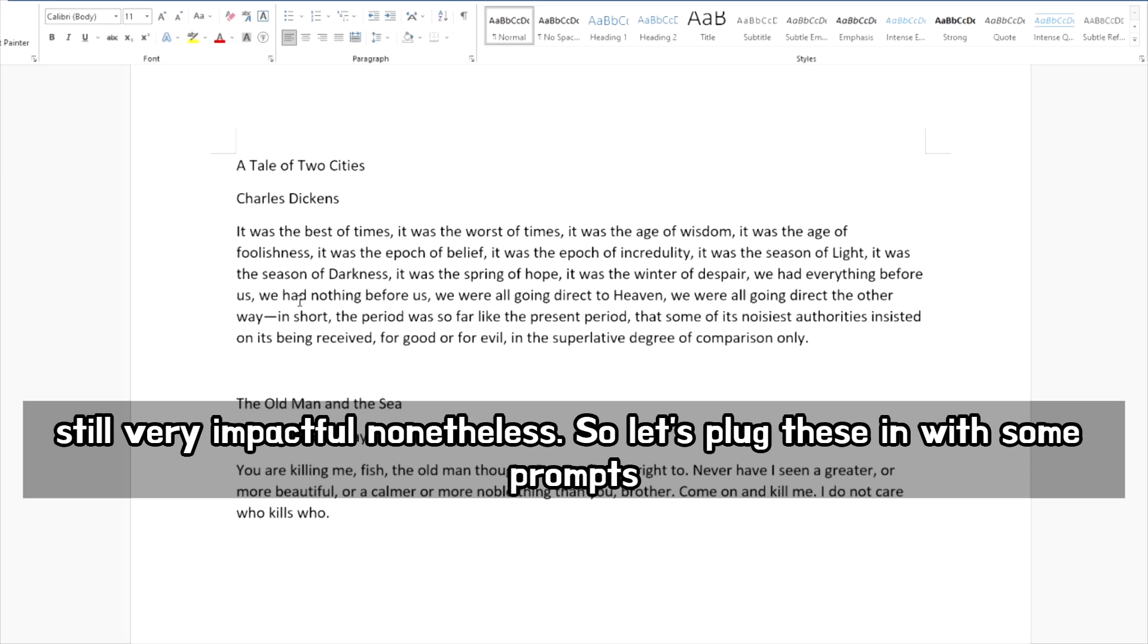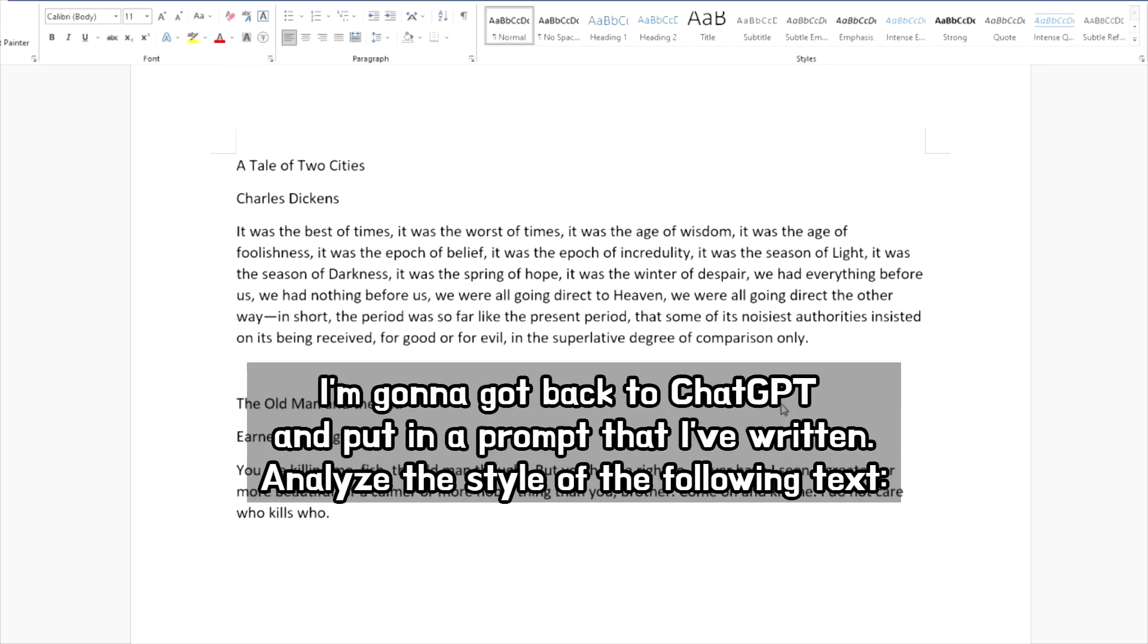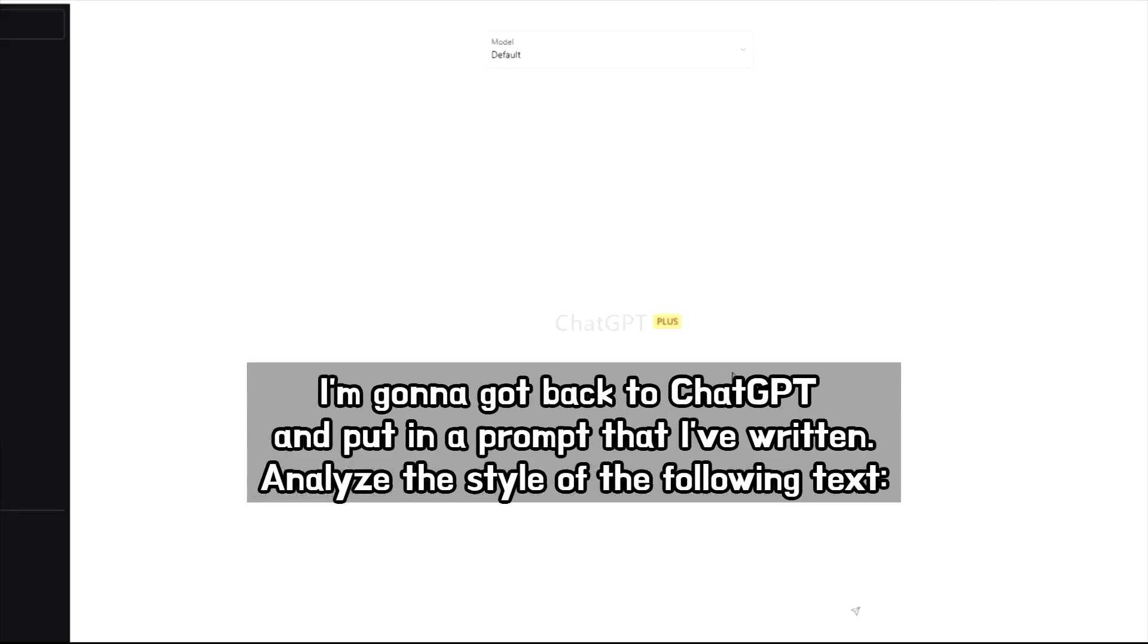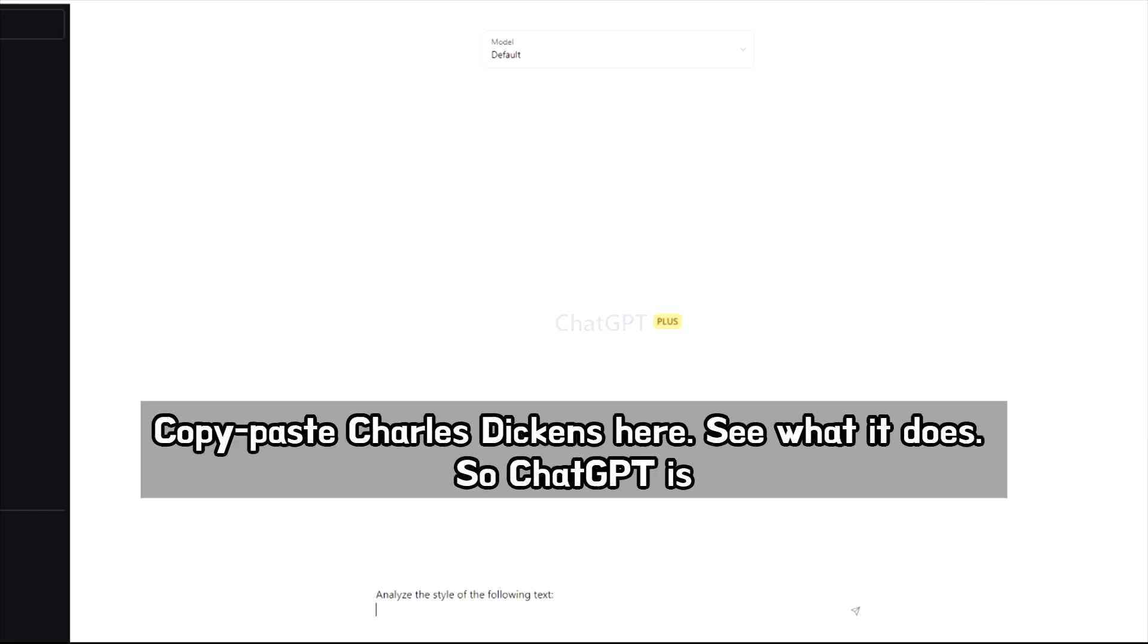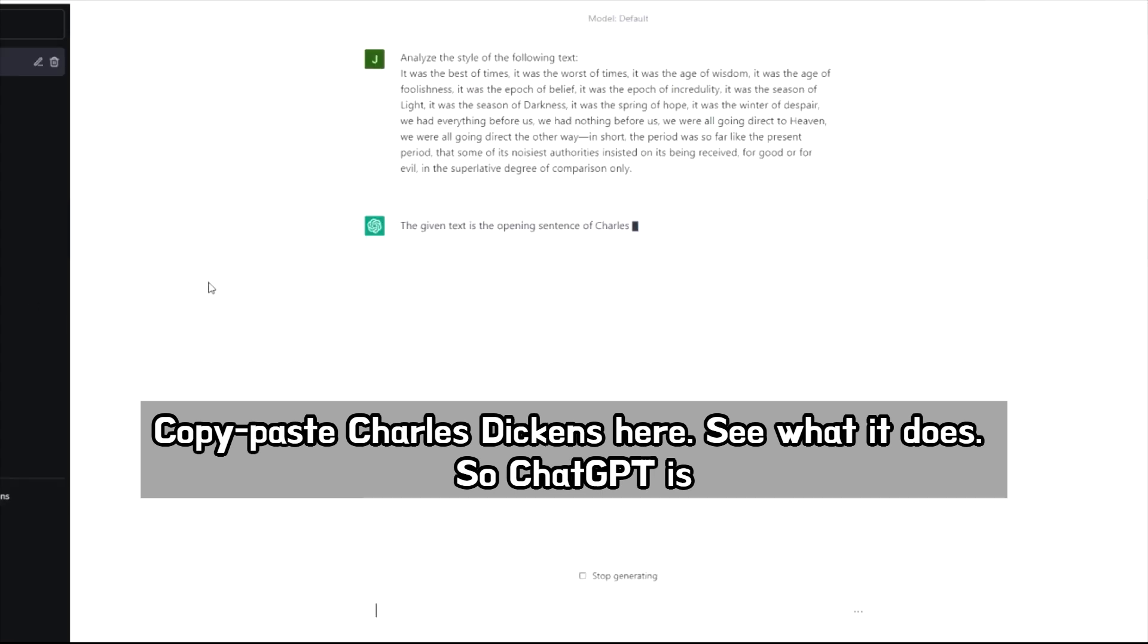So let's plug these in with some prompts into ChatGPT and see what it does. I'm going to go back to ChatGPT and put in a prompt that I've written. So it says, analyze the style of the following text. I'm going to copy paste Charles Dickens here. Let's see what it does.